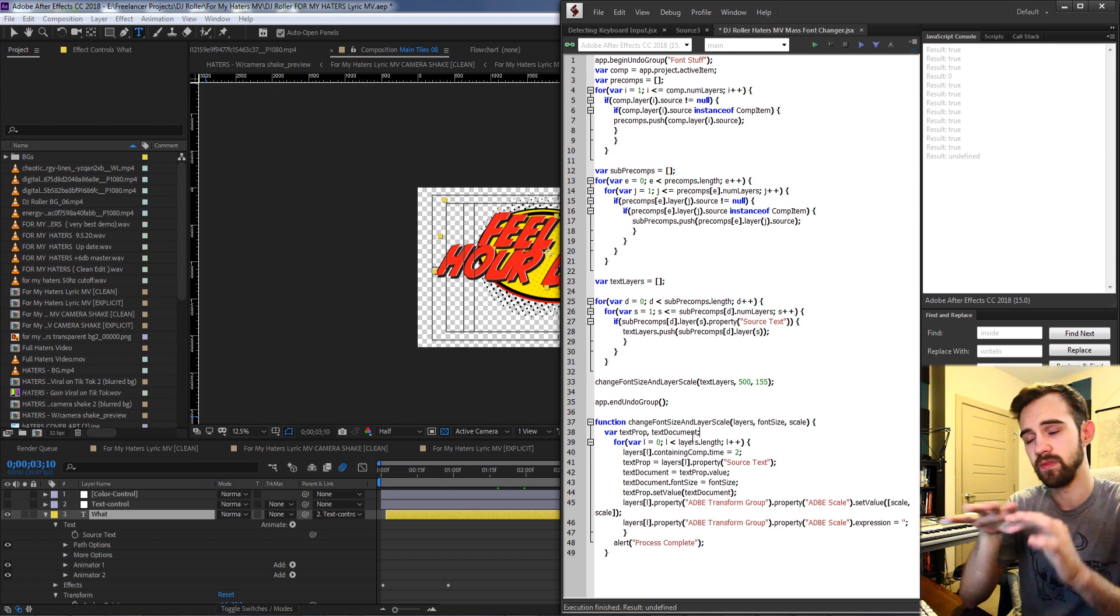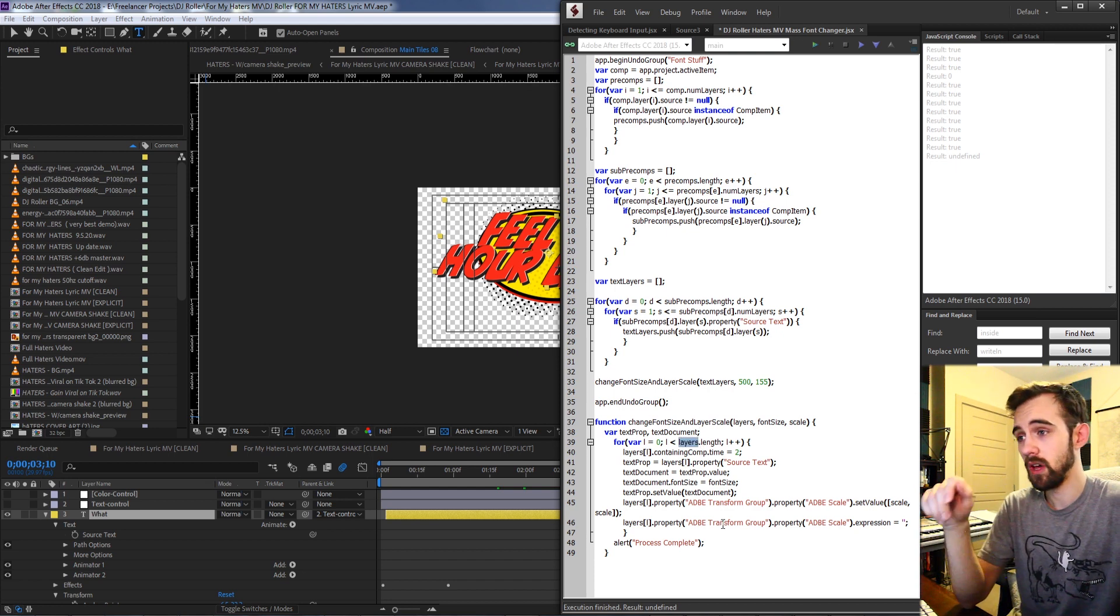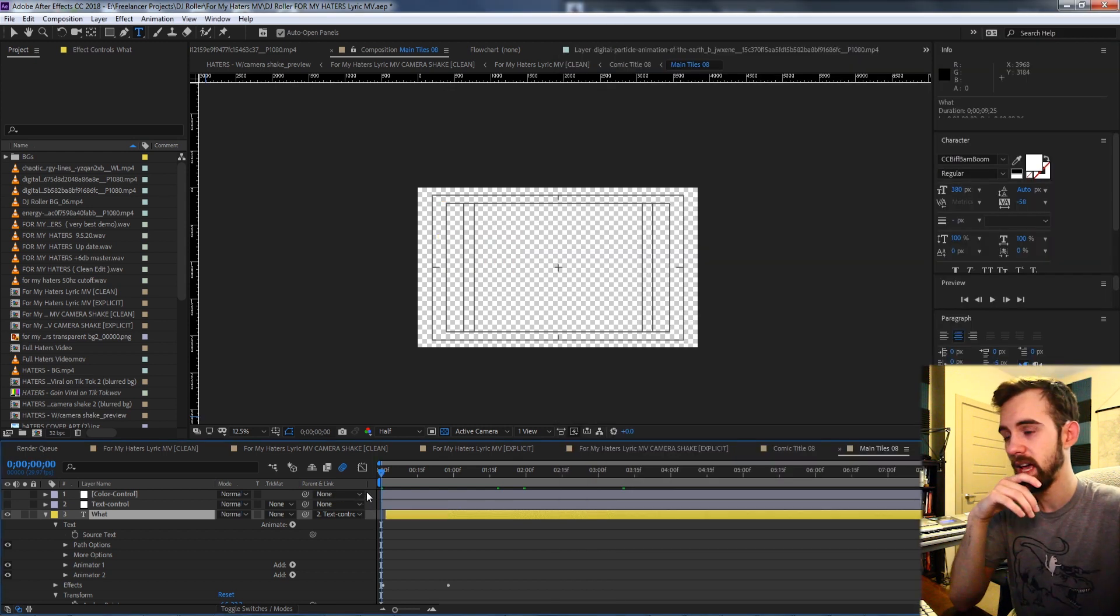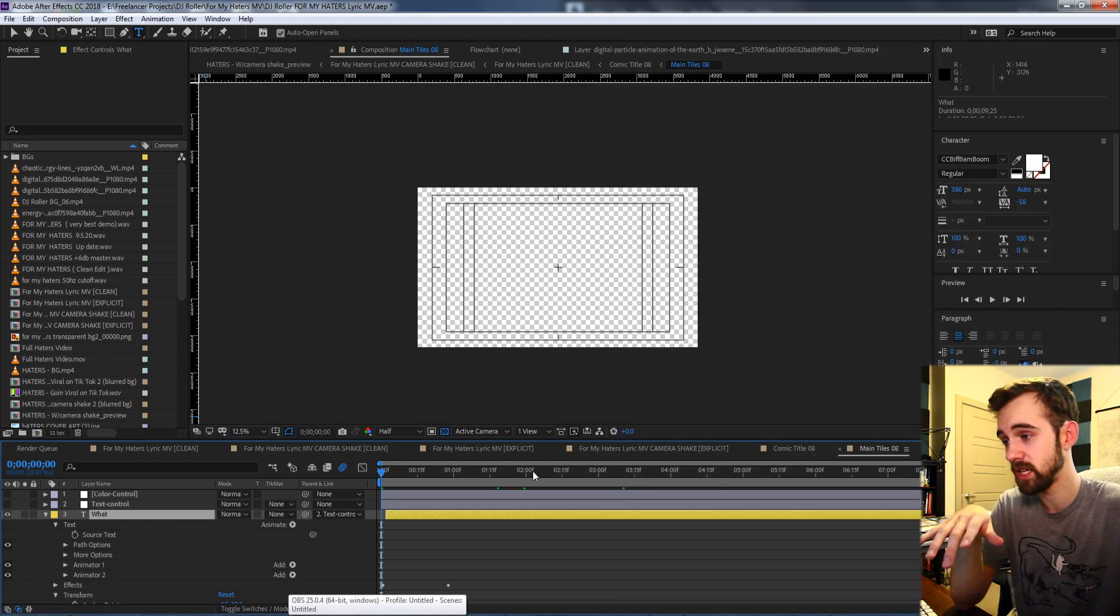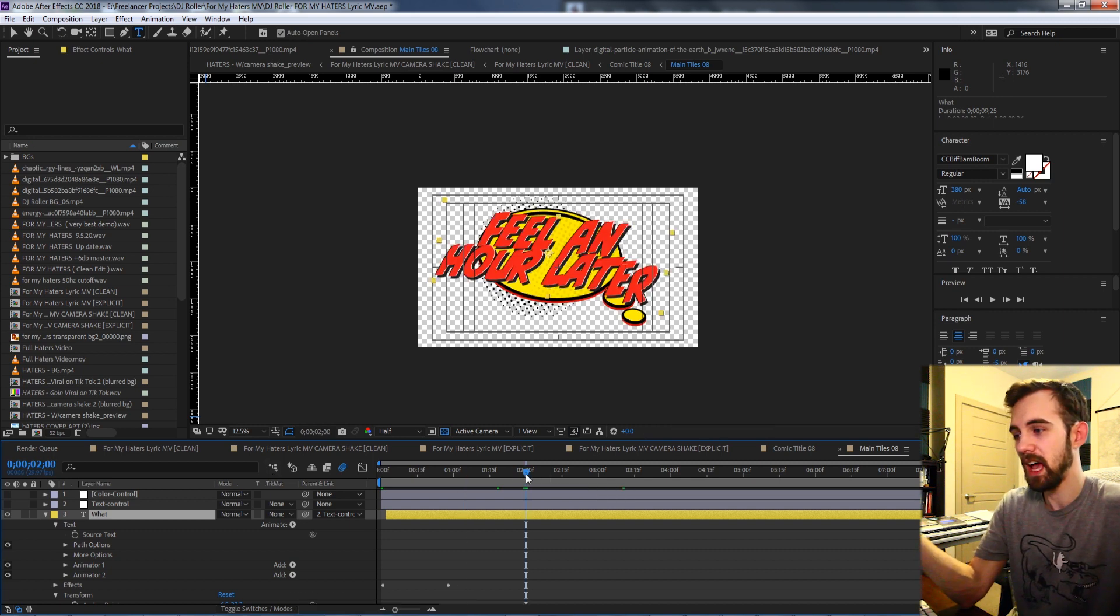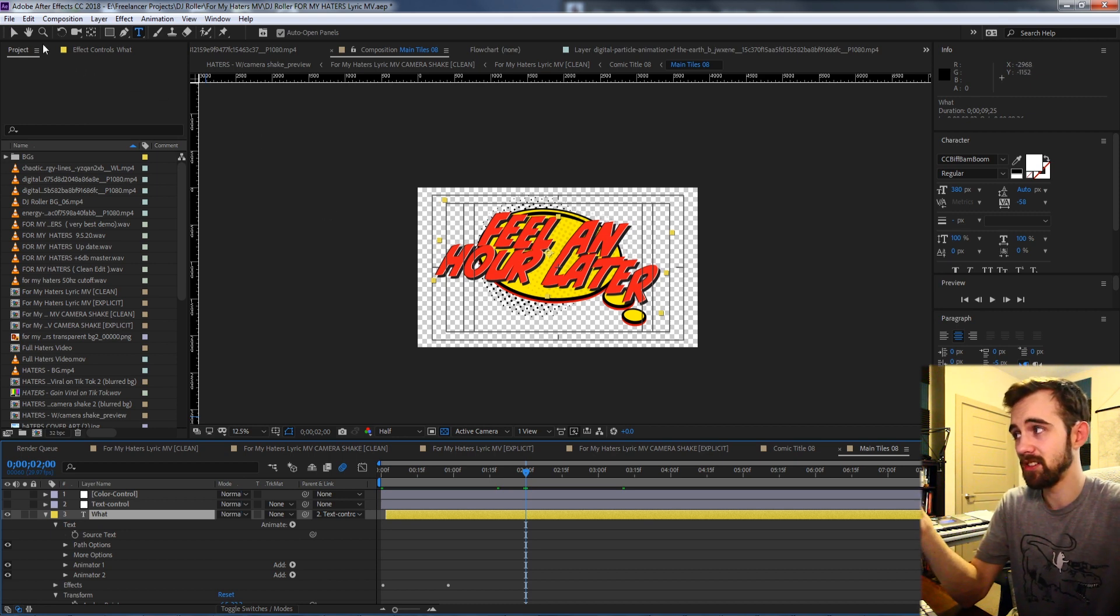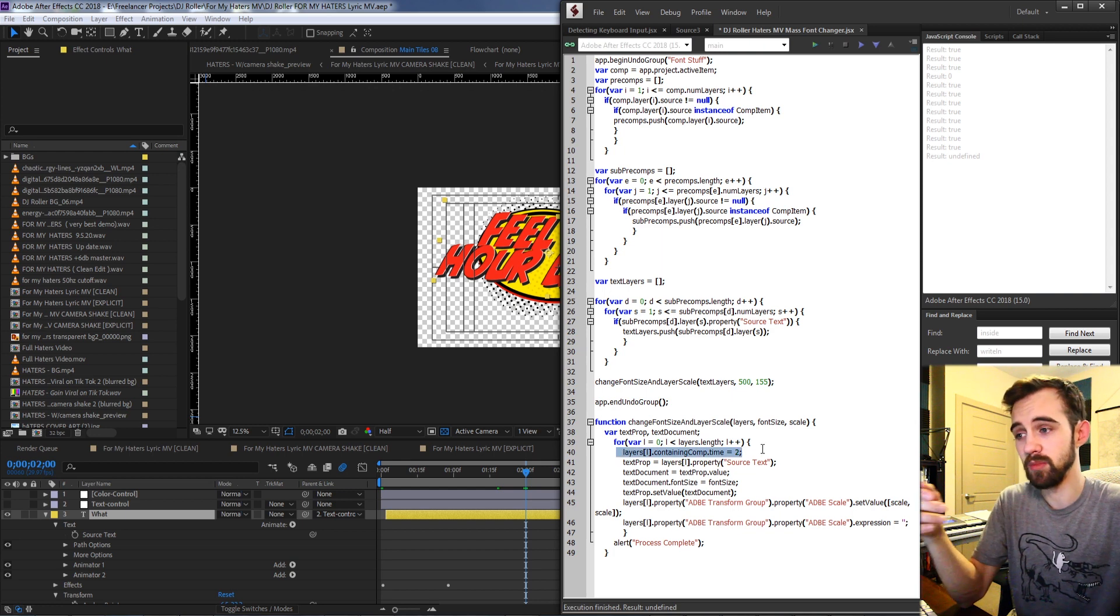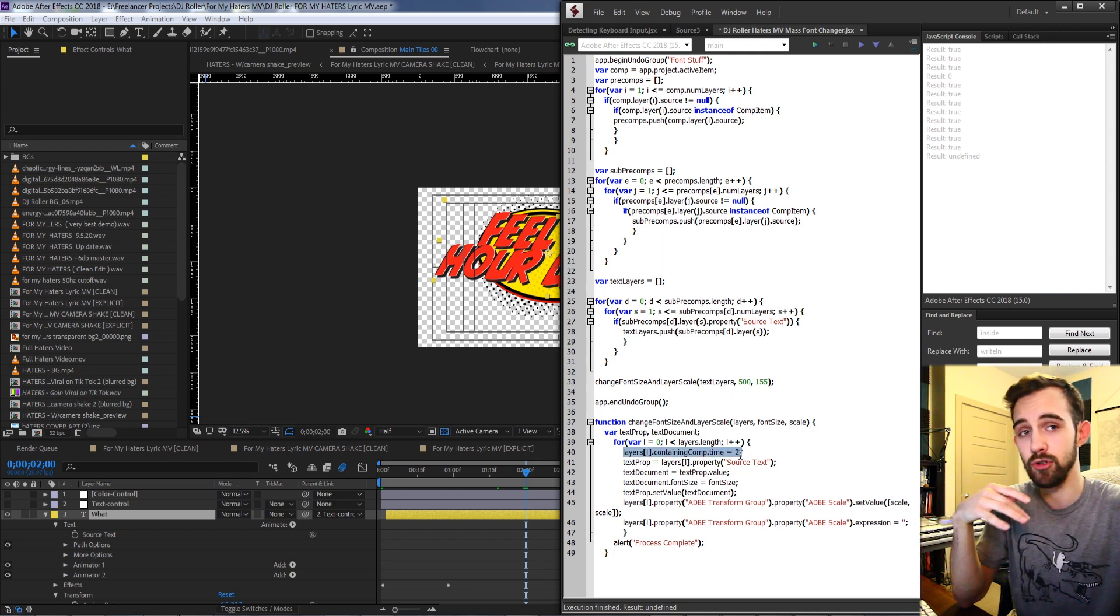Inside of the function itself it's very simple. All I'm doing is running through all of those layers that we've gone through and already confirmed are our necessary text layers, and what I'm doing first is setting the time of each of the compositions for these layers to two seconds. The reason for this is the text layers aren't visible at zero seconds, and I just figured if I'm going to run through all of these and need to run any calculations the text should be visible. So the first thing I did was set the comp time to two by grabbing the layer and the containing composition and setting the time to two.